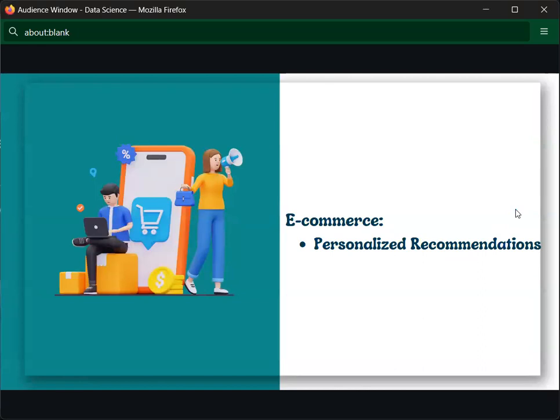In e-commerce, on platforms like Amazon and Flipkart, one example is personalized recommendations. Let's say you order an Apple iPhone 15 mobile — Amazon will also recommend related products like chargers, cables, pouches, and headsets. Because of your purchase history, Amazon gives me different recommendations based on my purchase history — that is personalized recommendations.